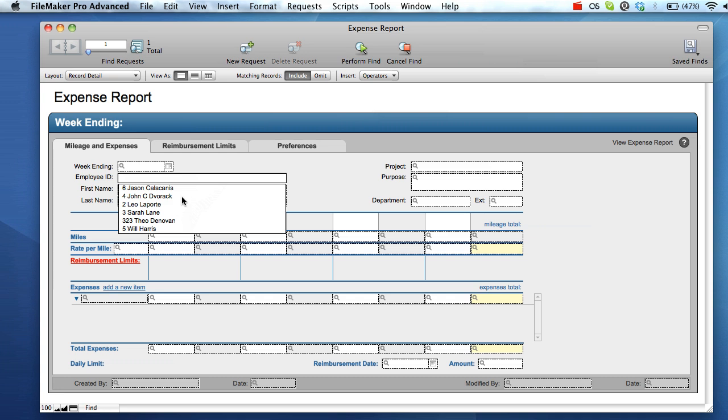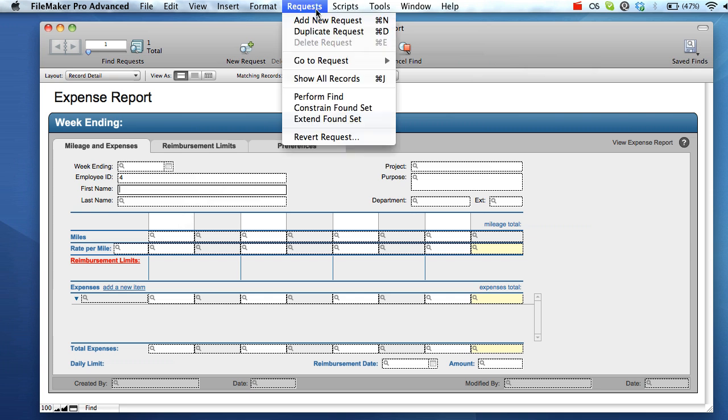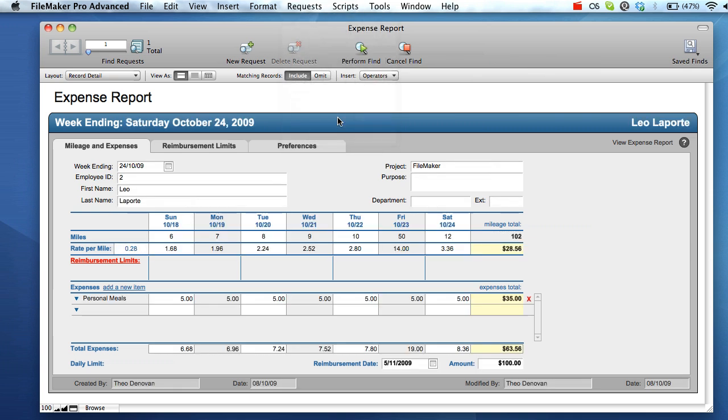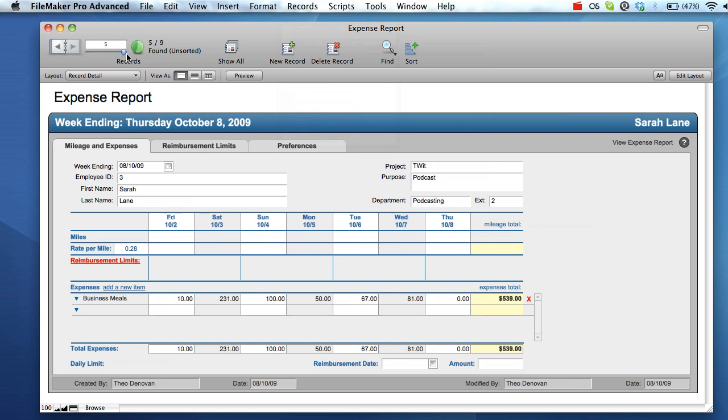To expand an existing found set, create one or more requests detailing additional criteria that should also be included in the existing found set. In this case, we'll elect to also include our fictional John C. Devorah employee. Once you have finished creating find requests, select extend found set from the request menu, and records matching your existing conditions as well as records matching your new conditions will be returned.